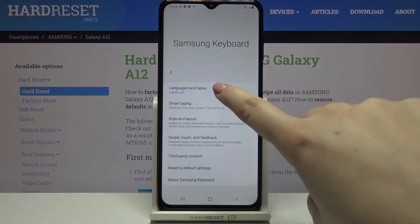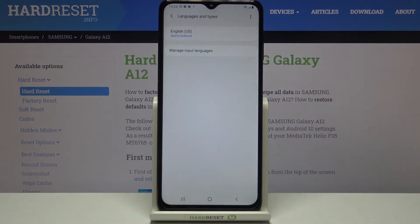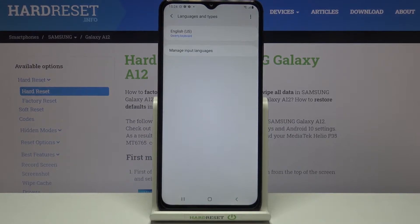Now let's tap on 'Languages and Types.' As you can see, here we've got the list of previously added languages and applied languages. We've got only English right now.